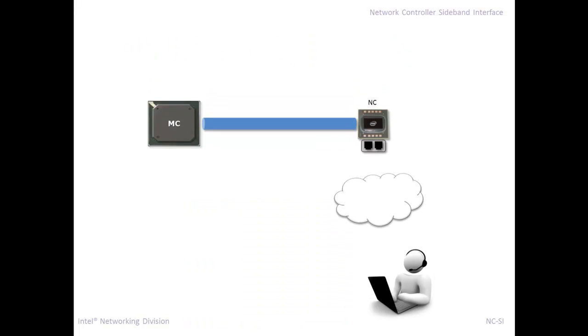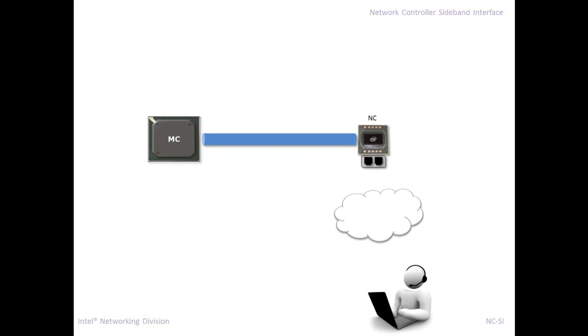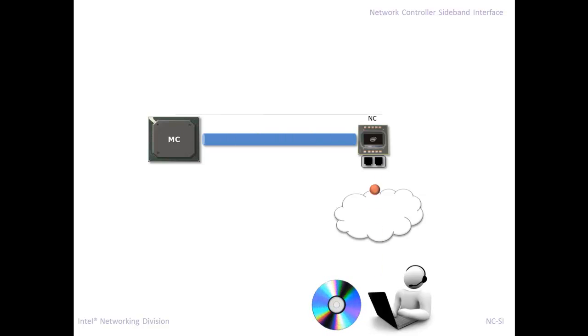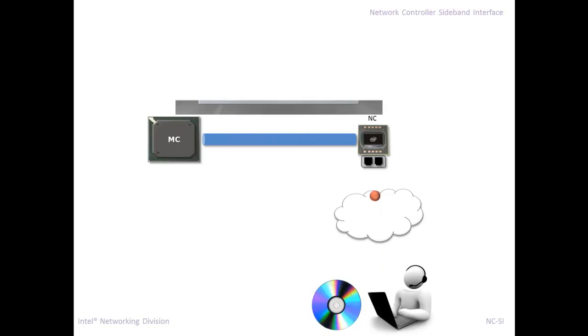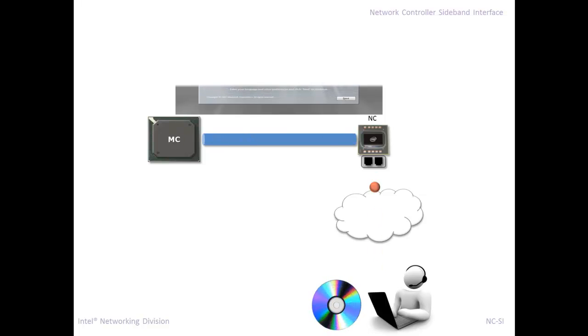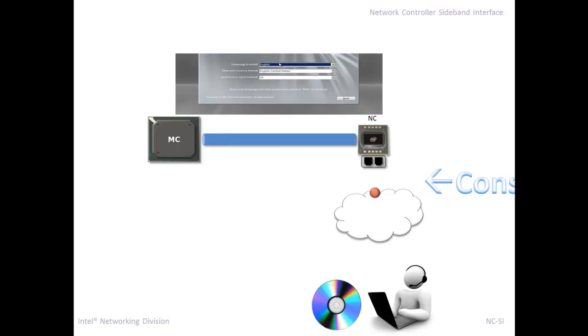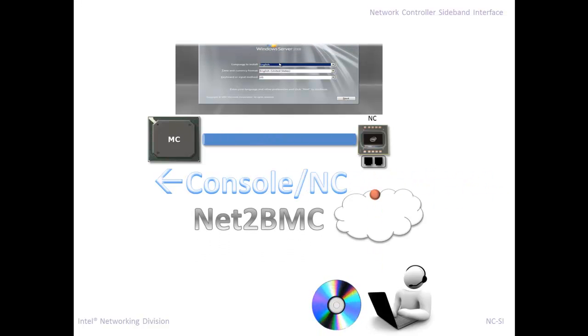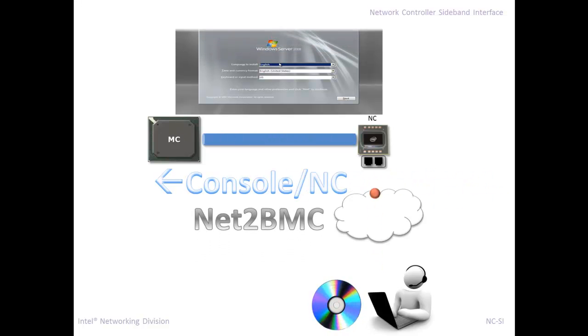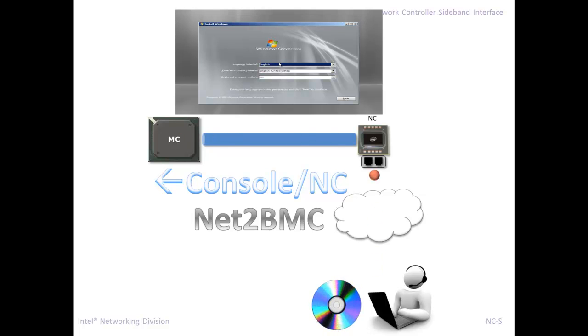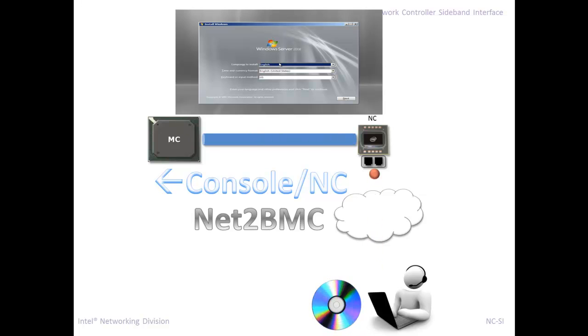The last pattern here is where you have the management console streaming a large amount of data from the network to the management controller. An example of that is doing an OS install, where your management console is transmitting a large amount of data and it's not really getting anything back. It's just sending a bunch of data, in this case sending an ISO image to remotely install the OS to the server. So those are the three kinds of patterns.